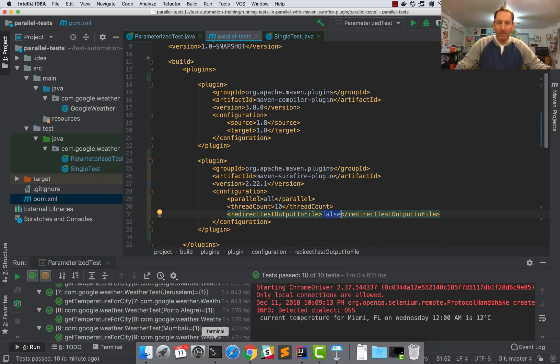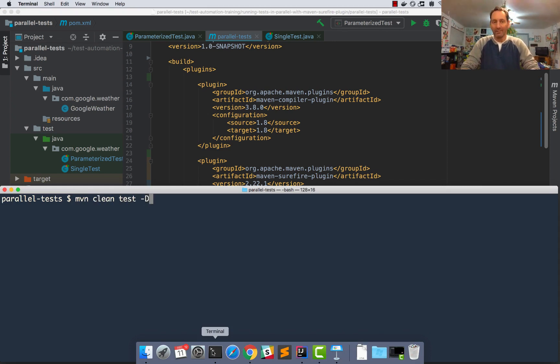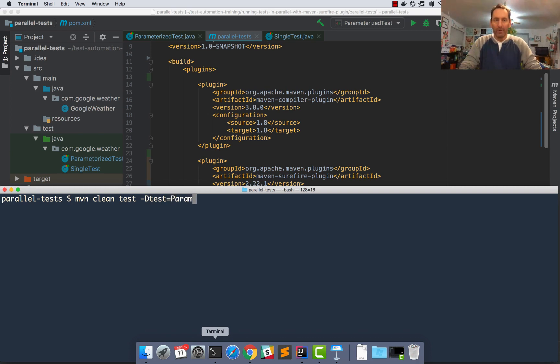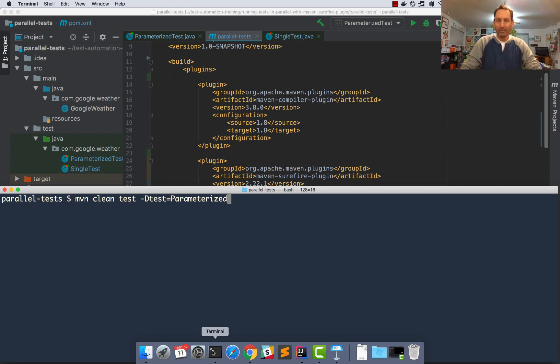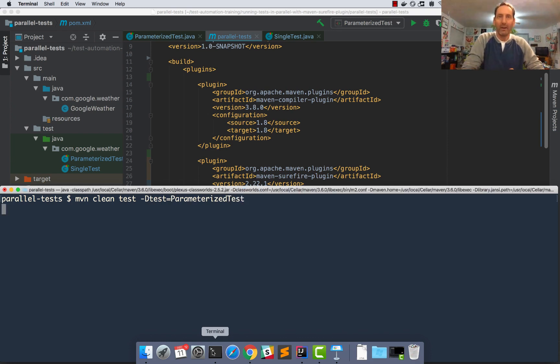So I'm going to open my command line and type maven clean test dash d to set a system property. Test equals parameterized test. What this does is it just says to run the parameterized test as a single test rather than running all my tests. Let's kick this off and see.